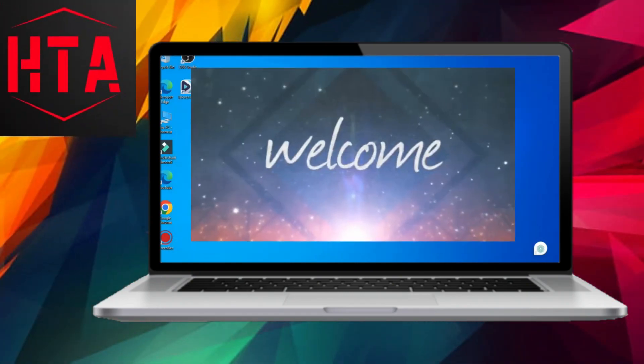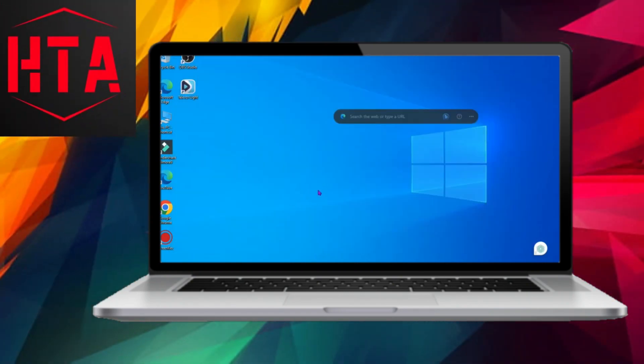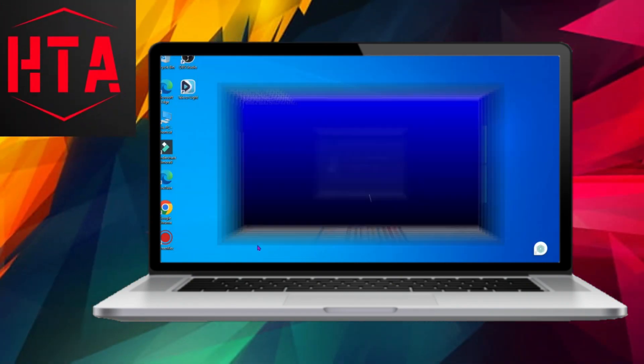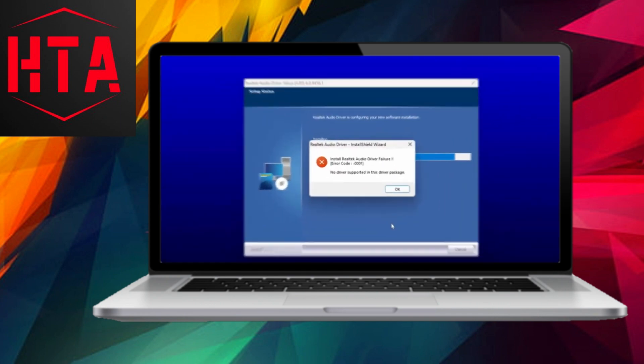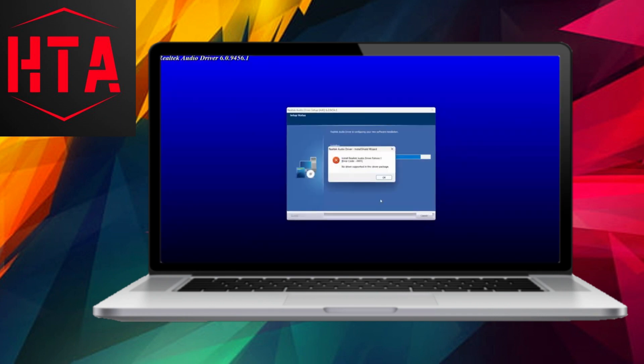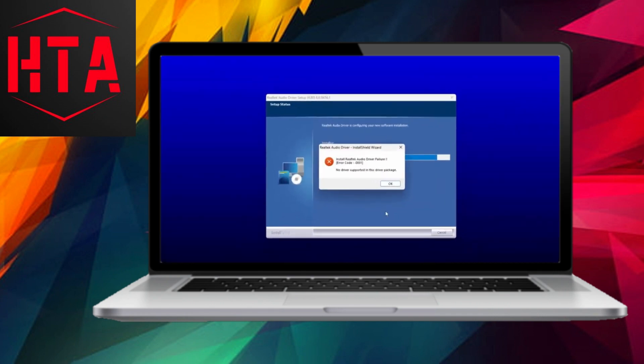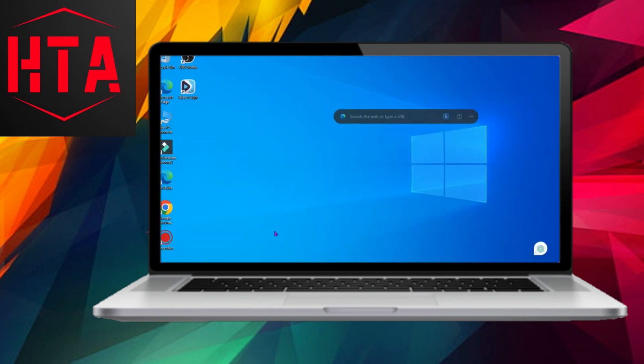Greetings and a warm welcome to our comprehensive step-by-step tutorial on the installation of Realtek HD audio drivers and the resolution of error code 00001.